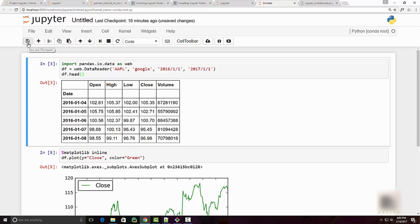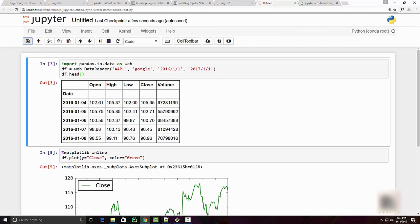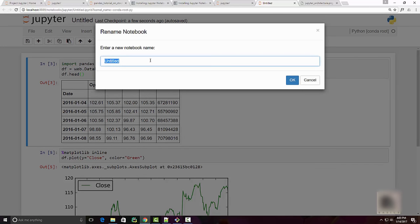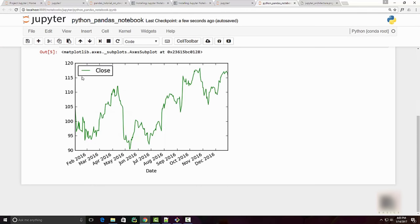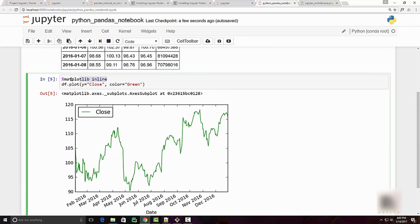This button is used to save your Jupyter Notebook file. Now that we have some code, let's save the file. It saved as 'Untitled' so I can click the title to give it a name — I'll call it 'Python Pandas Notebook'. The notebook is now saved.